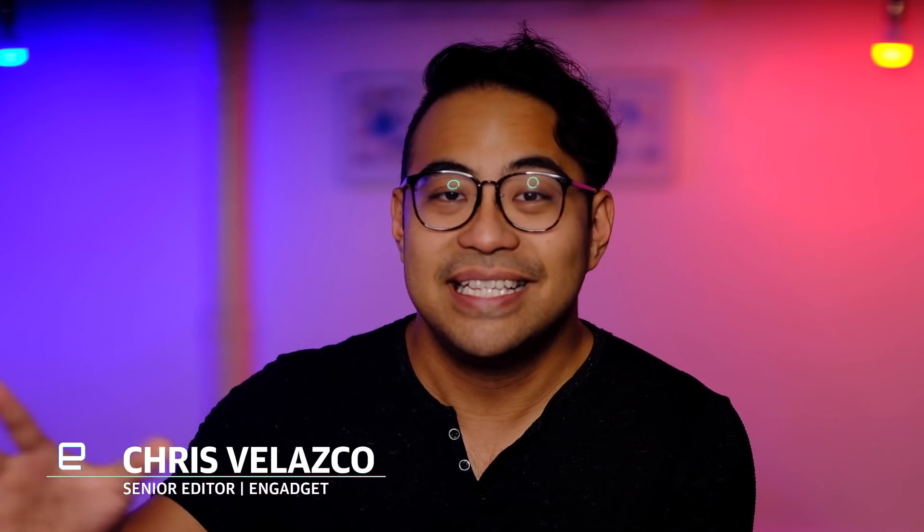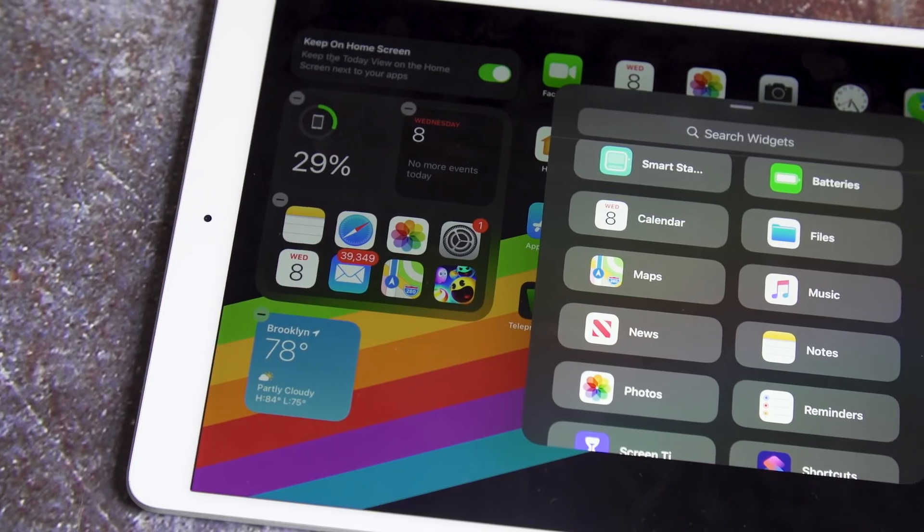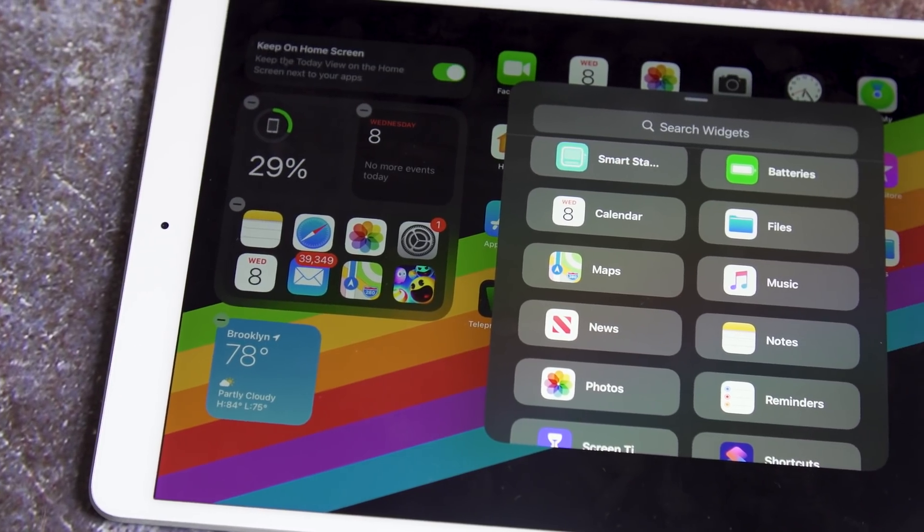If you're watching this video on the day it came out, then Apple just released its iOS 14 and iPadOS 14 public betas. And with that, I'm sure a bunch of you just clicked away to go install the software. And I really can't blame you for that.